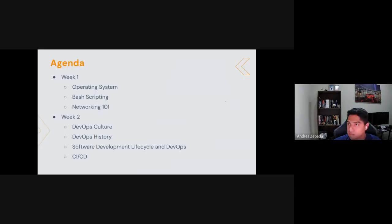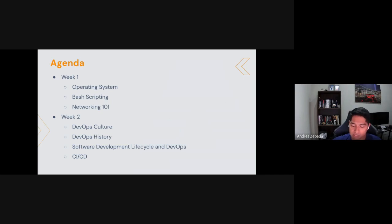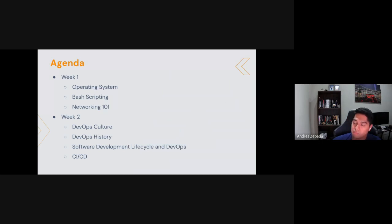We'll cover the agenda for these five weeks. This week, this Thursday, we'll start with operating systems and bash scripting, and then jump into Networking 101. Next week we'll cover DevOps culture, DevOps history, and the software development life cycle — one of the core components of DevOps — and soon after we'll jump into CI/CD.